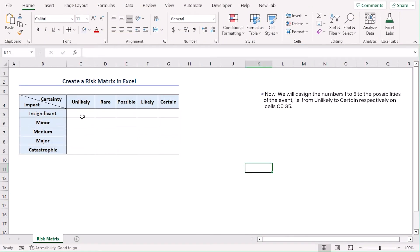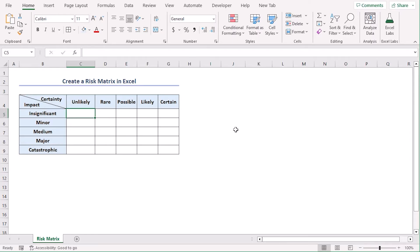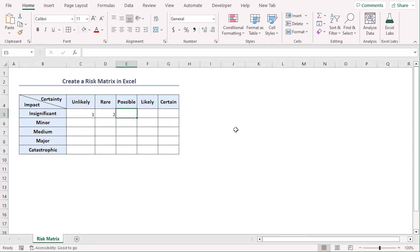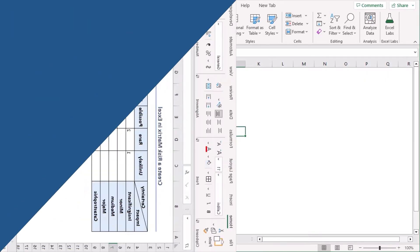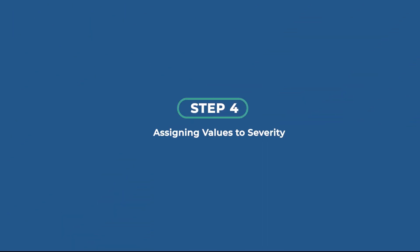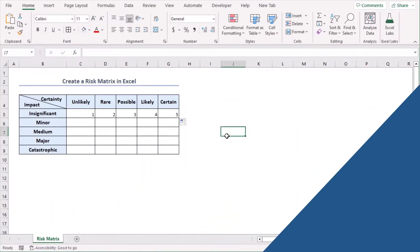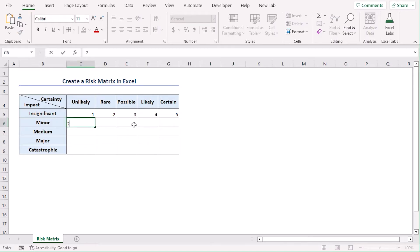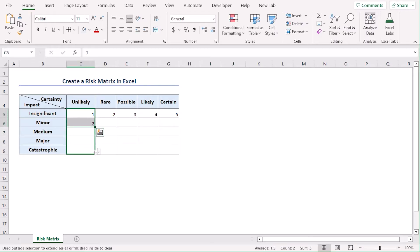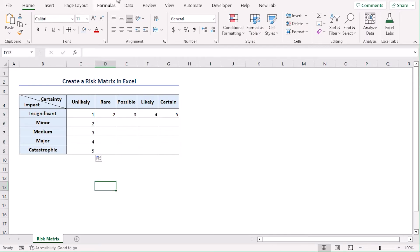Now we will assign numbers 1 to 5 for the possibilities of the event. So unlikely will have 1, rare will have 2 and this goes on. We can either manually type it or we can just use fill handle to copy it till cell G5. Now we will assign numbers for the impact. So let's say insignificant has 1, minor has 2 and using the same way, let's use fill handle tool till C9.